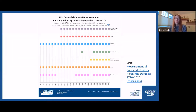Studying this history enables us to better understand the relationship between historical classifications, the evolution of these concepts, and their contemporary use in federal statistics, taking into account social, political, and economic factors.